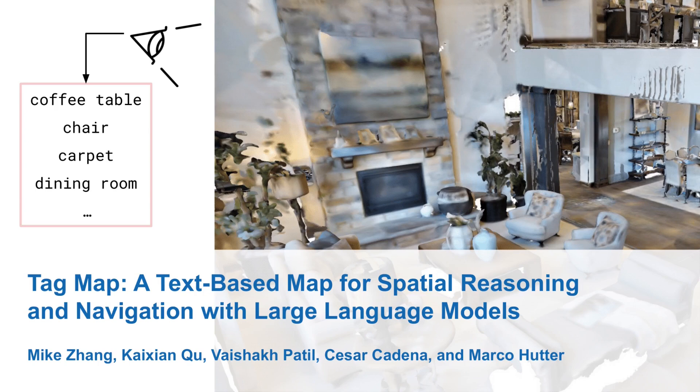In this video, we will give an overview of our paper titled Tag Map, a text-based map for spatial reasoning and navigation with large language models.